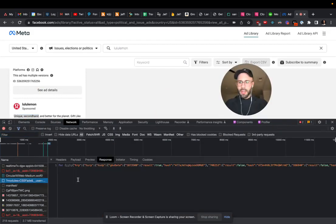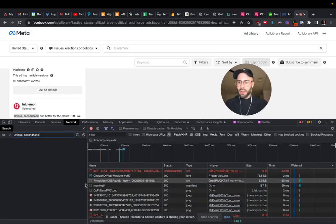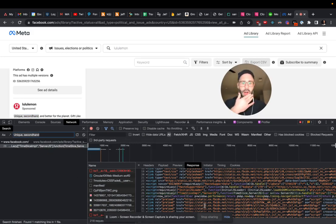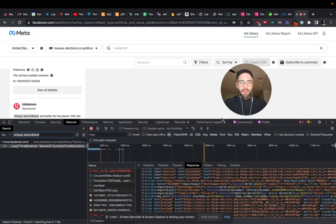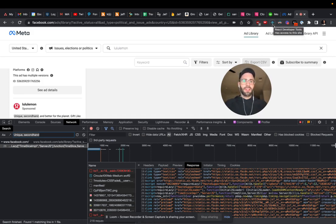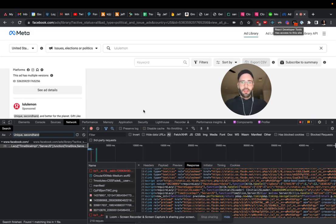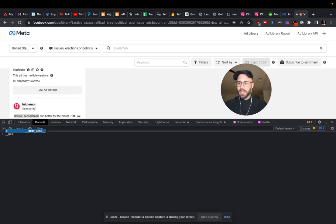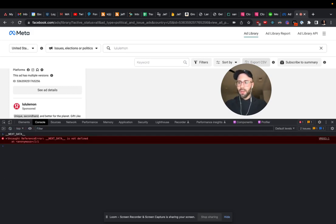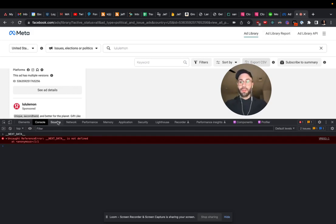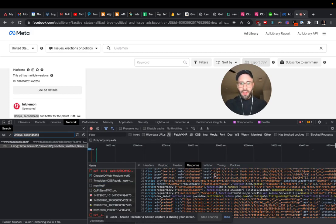We're going to come down to the network tab, click on something, exit out, and find 'unique secondhand'. It looks like they are loading it. A little hint is that this is server-rendered — it looks like it's either Next.js or their own proprietary server-rendered framework. You can sometimes check if there's a next data on the window; if there is, they're using Next.js. These guys are using React and they're also server rendering it. How you know they're server rendering is they're putting the data in the script tag.